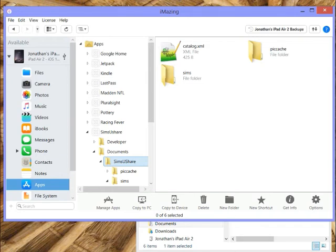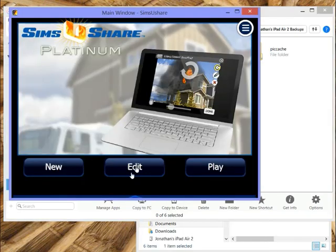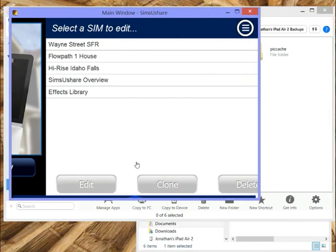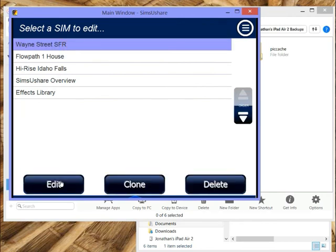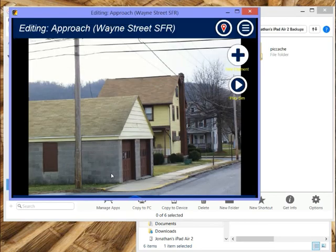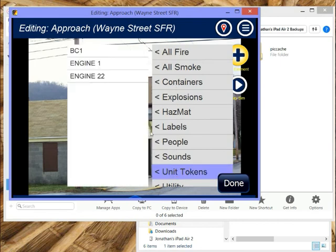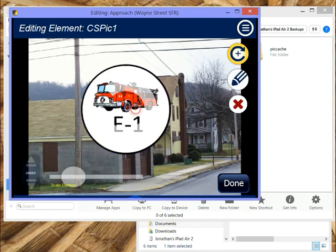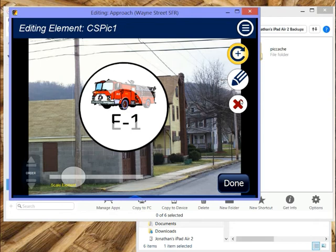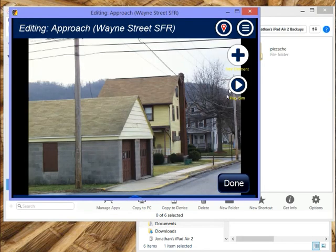My picture cache, as you may recall, is a really interesting feature of Sims Ushare, where I can actually embed right into the menu things like a unit token. These are just static pictures, but I can set a category and have these pictures instantly recalled into any scenario.